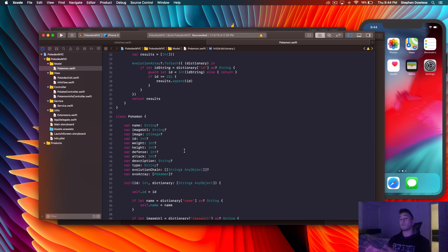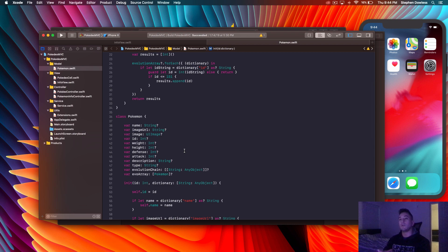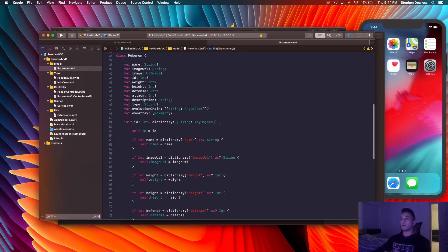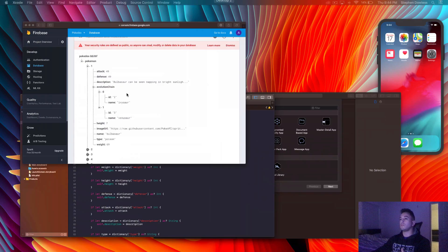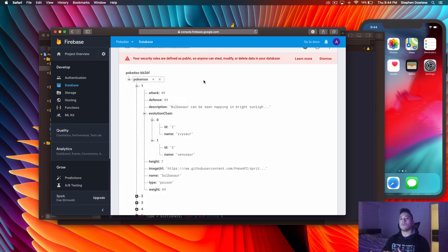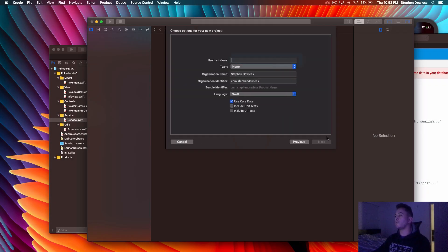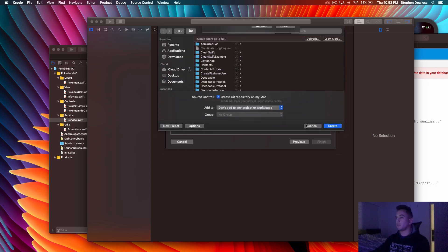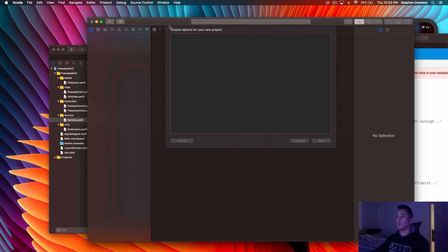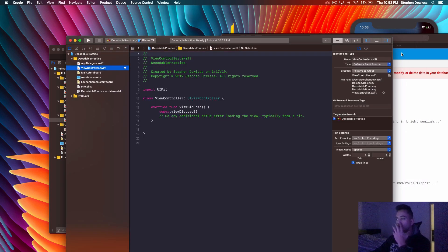The Decodable protocol is going to help make this process a lot easier so we can use that data how we want to. Let's get started with Xcode and see how we're going to implement the Decodable protocol using this Pokemon class and connecting to this API to make our lives a lot easier. Go ahead and get started with the Single View App in Xcode — I'm going to call this 'DecodablePractice', hit Create, and we're going to jump into our view controller.